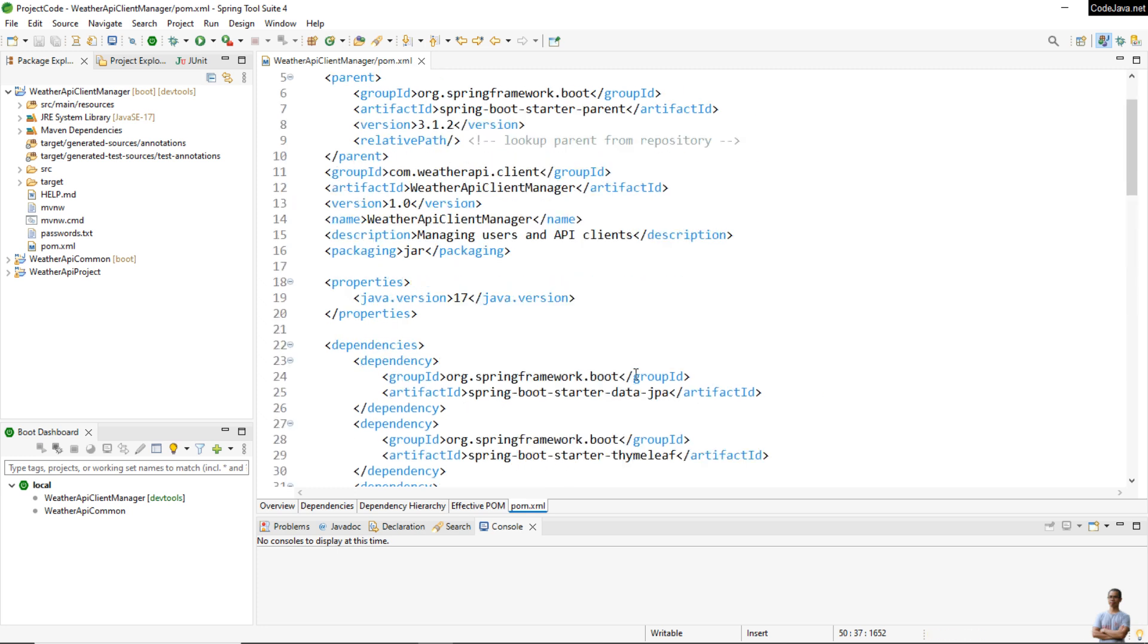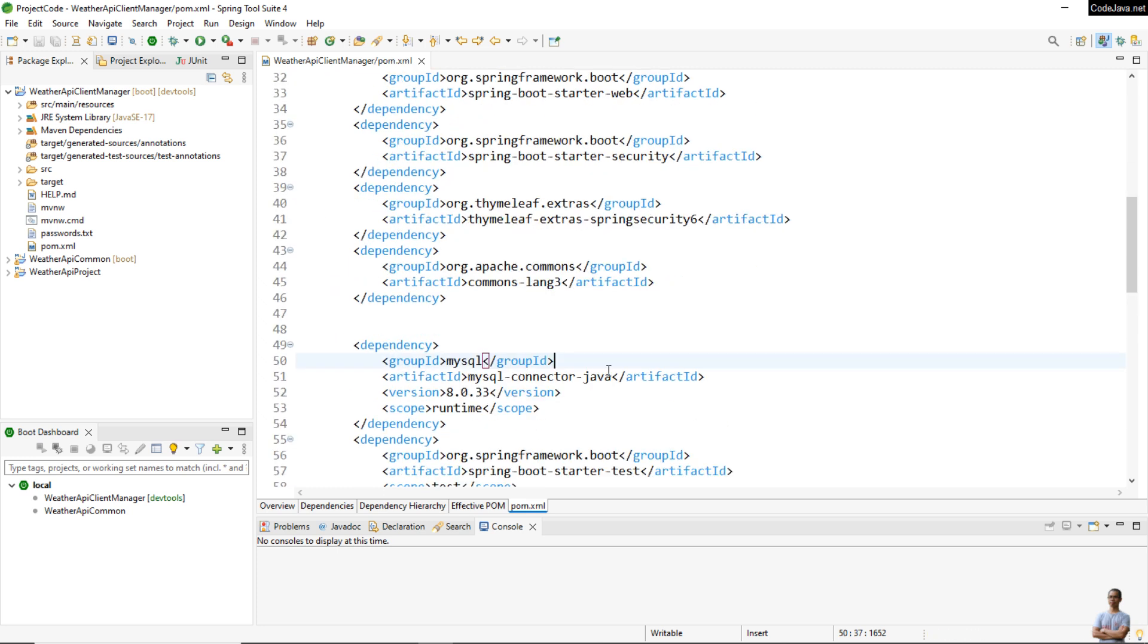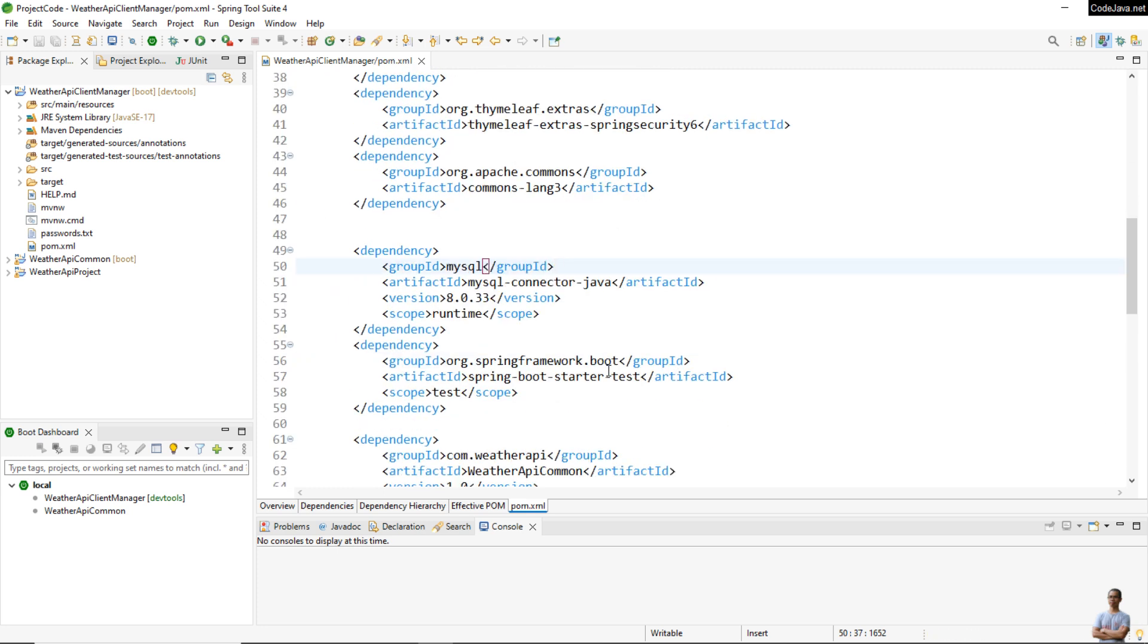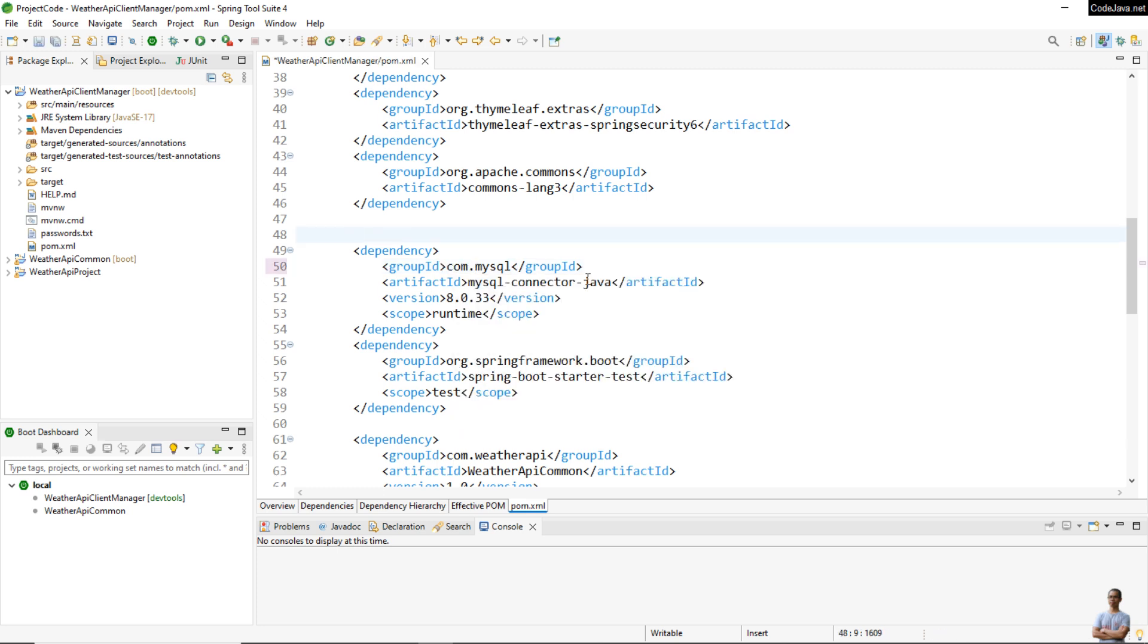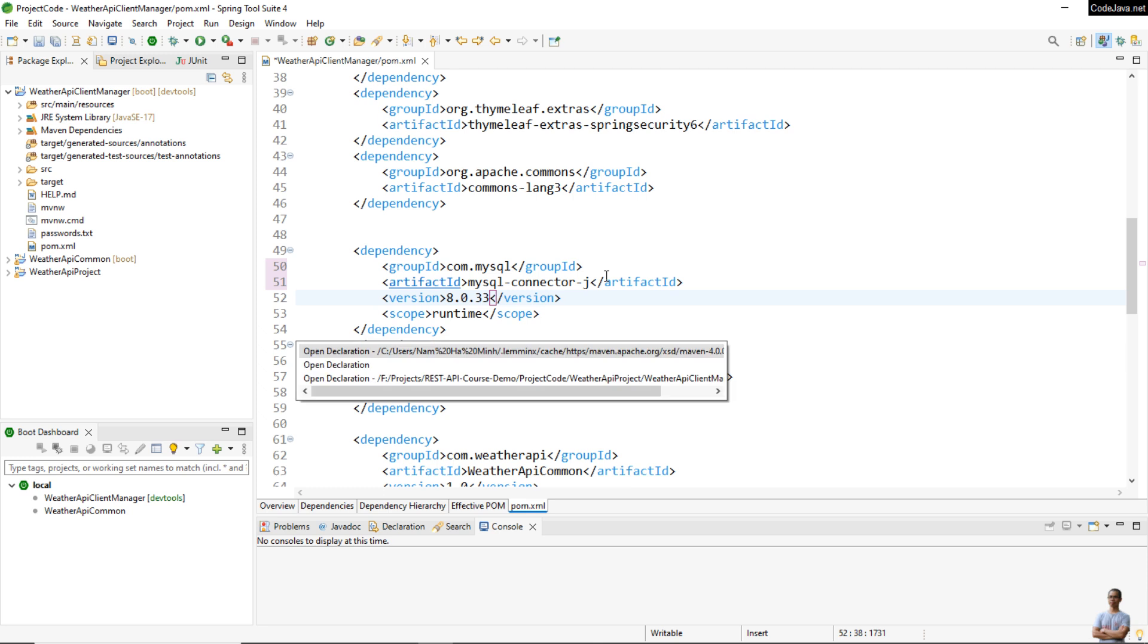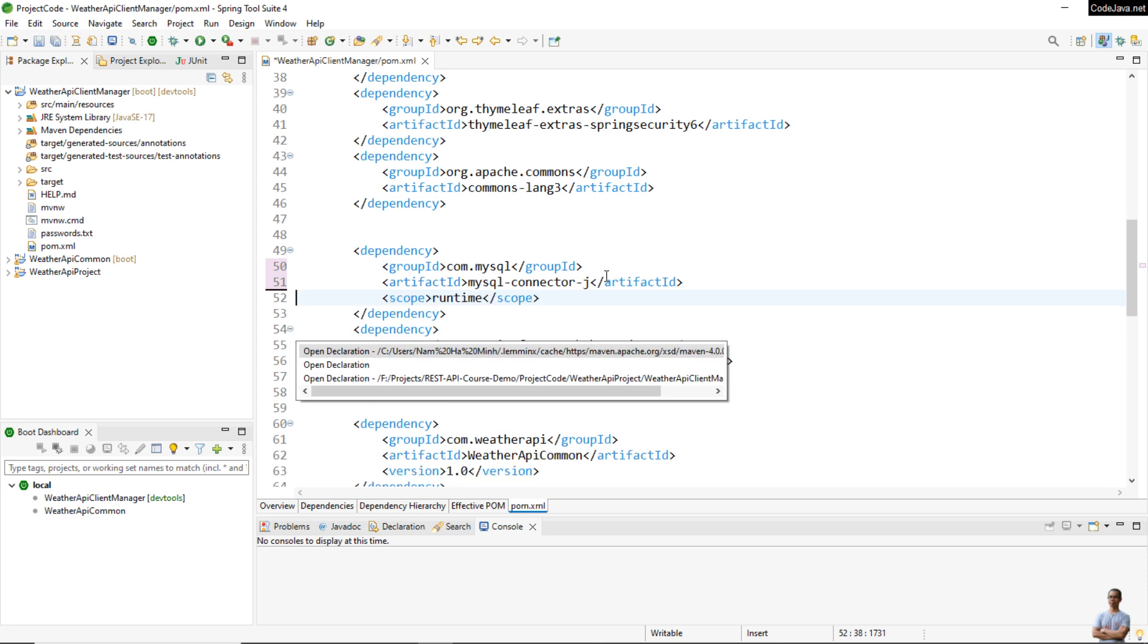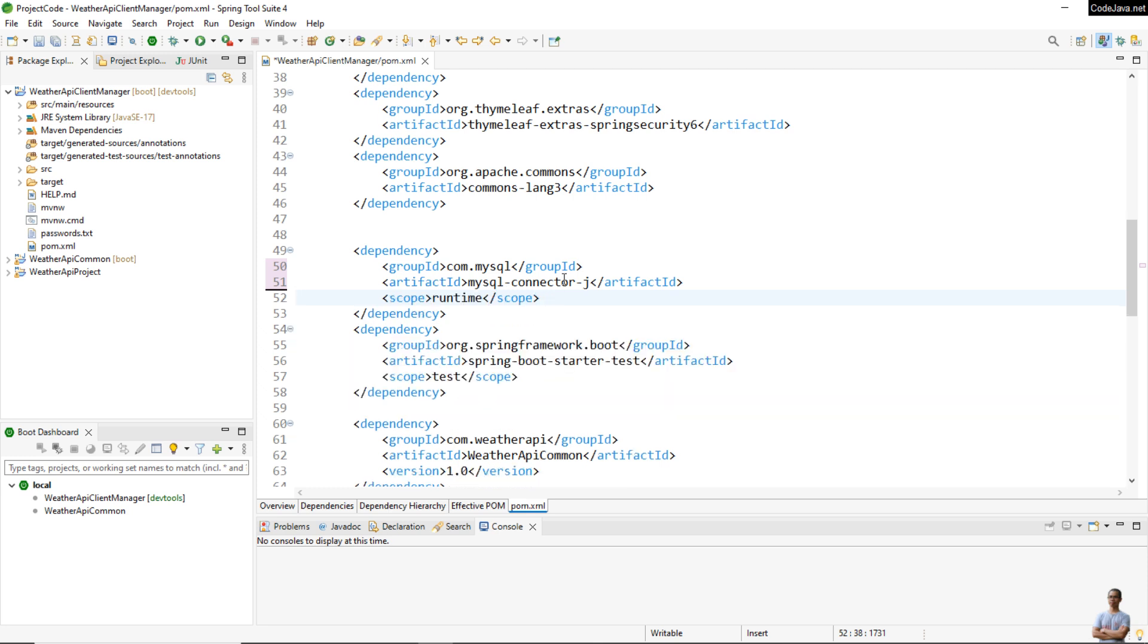So the recommended solution is to use the new declaration of MySQL JDBC driver like this and delete the version attribute here to use the default version used by Spring Boot.